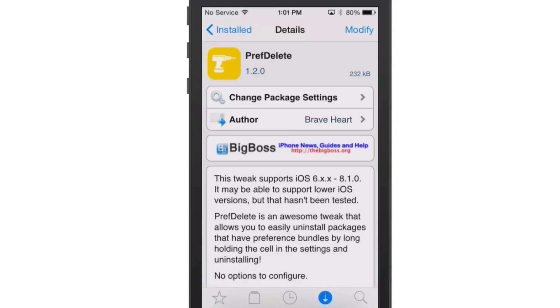So before we go in there and do this, I want to also say that this tweak supports iOS 6 and above. And it says it may support lower versions of iOS, but they just haven't been tested.